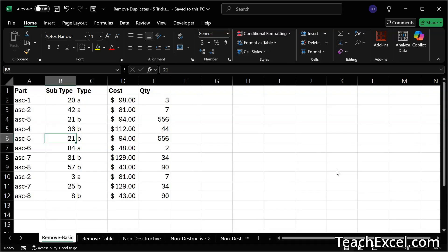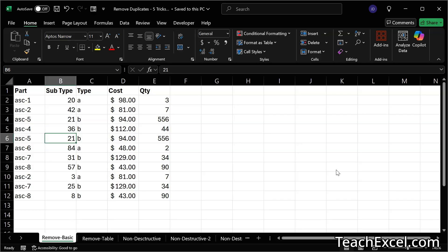In this Excel tutorial, I'm going to show you five great ways to remove duplicates in Excel. We're going to use non-destructive methods where the original dataset is retained, and destructive methods where we delete the duplicates from the original dataset. After this tutorial, you should be able to delete duplicates safely from any dataset that you're working on.